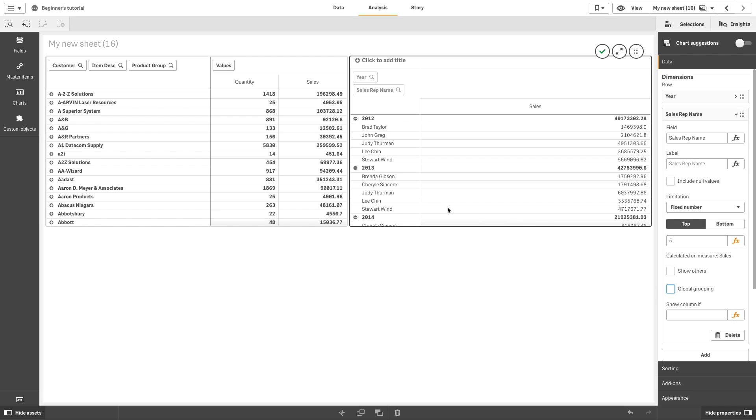When global grouping is selected, the limitation of the top 5 sales representatives is applied again, but this time regardless of the dimension year. The 5 sales representatives with the highest sales are the only ones that will be presented in the final pivot table.